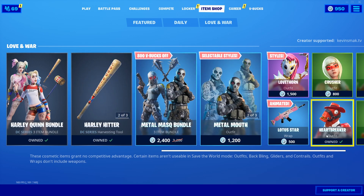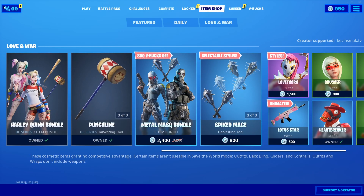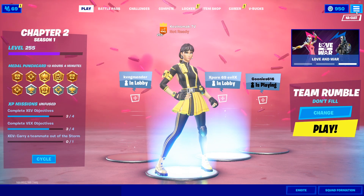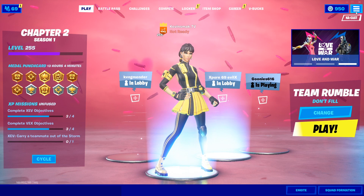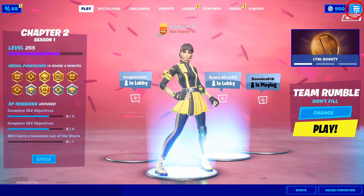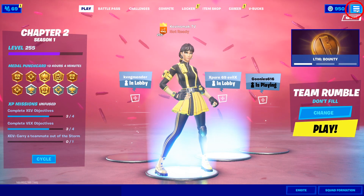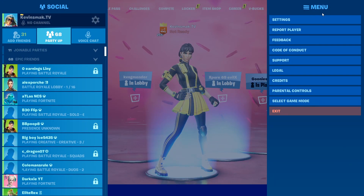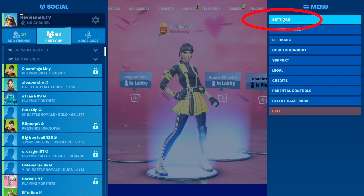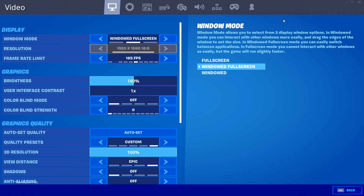With that said, to go back to the main area, what we want to do is hit the three lines up here — some people call it a hamburger, whatever your flavor is. Go ahead and hit it, and then we're going to choose Settings. When you're in settings, we're going to go ahead and choose the volume option.